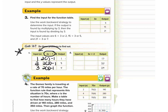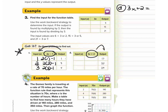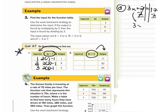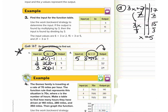Now let's go on to letter D. We have a new function rule: 3x plus 2. We set that equal to each output. Our first output is 17, so 3x plus 2 equals 17. Subtract 2 from both sides: 3x equals 15. Divide by 3: x equals 5. So our first input is 5. Checking: 3 times 5 plus 2 equals 15 plus 2, which is 17. Correct.